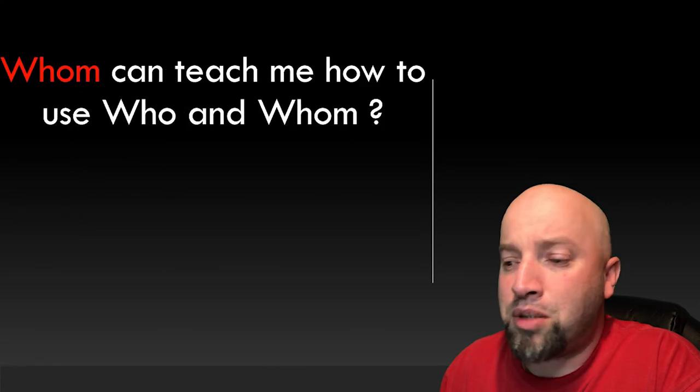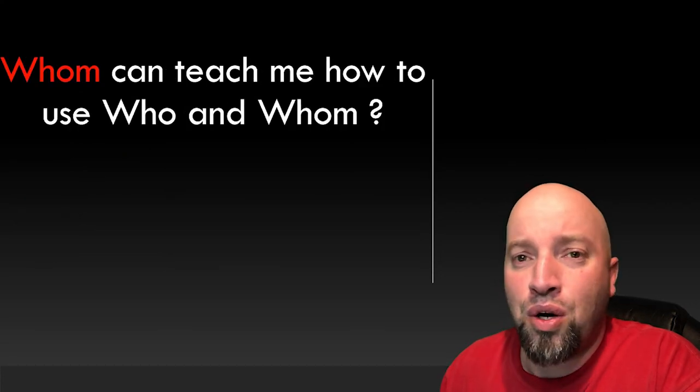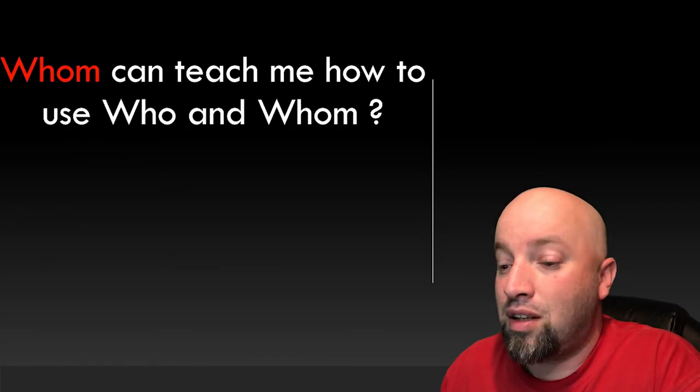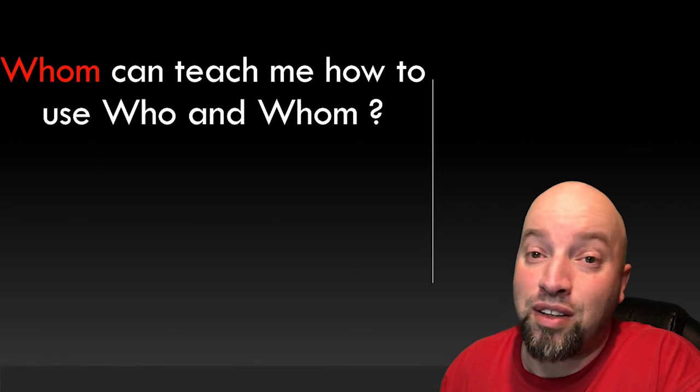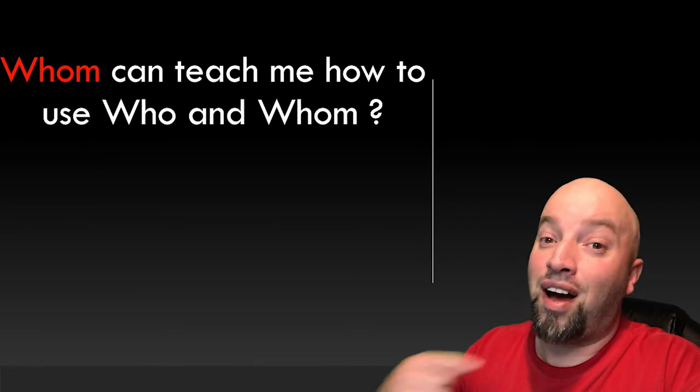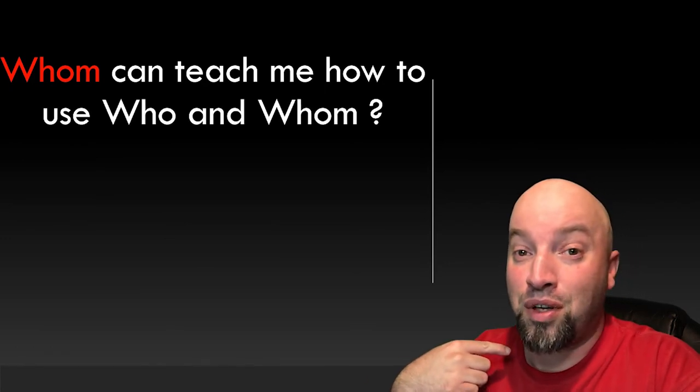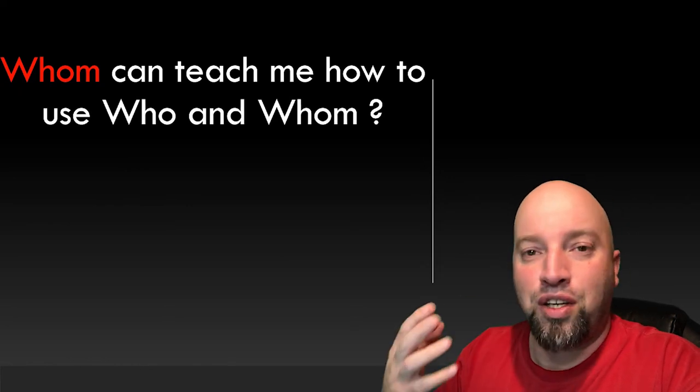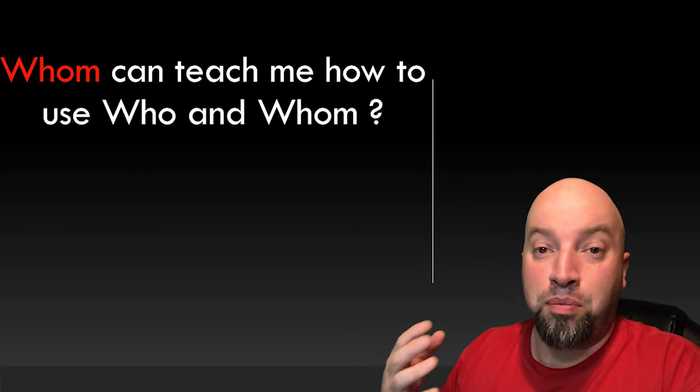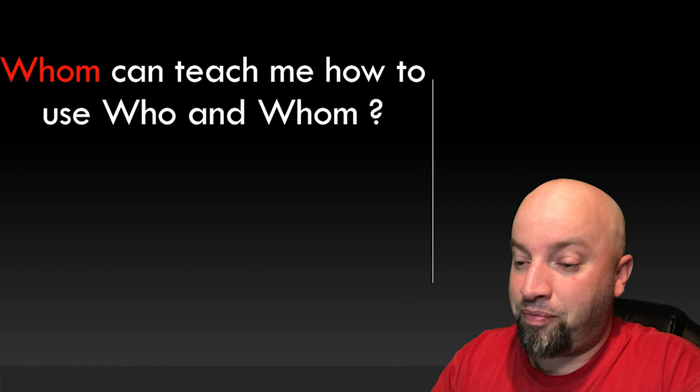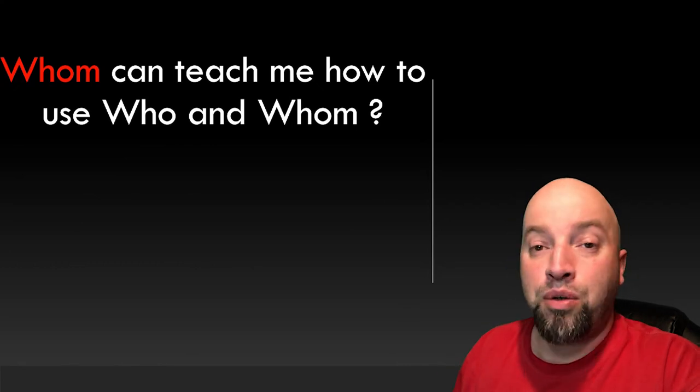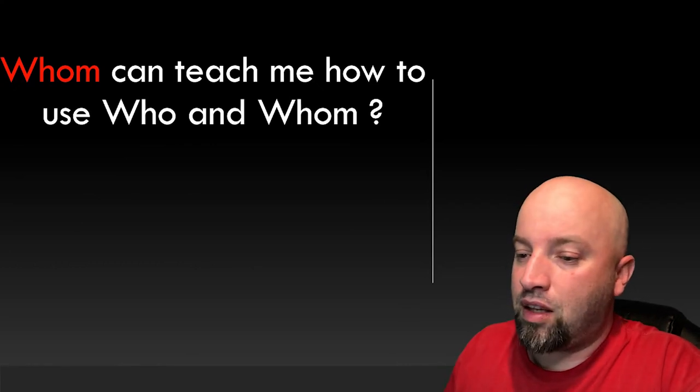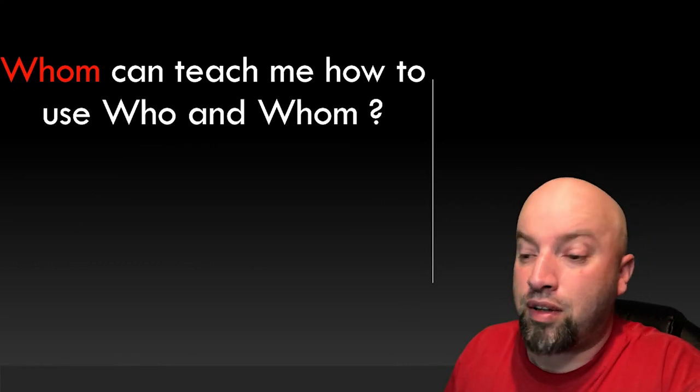Whom can teach me how to use who and whom? What's the answer? Well, we know that I can teach you how to use who and whom. But let's not use my name. Let's refer to me as he or him. So how would you answer this question? I'll give you a few minutes to think about it.